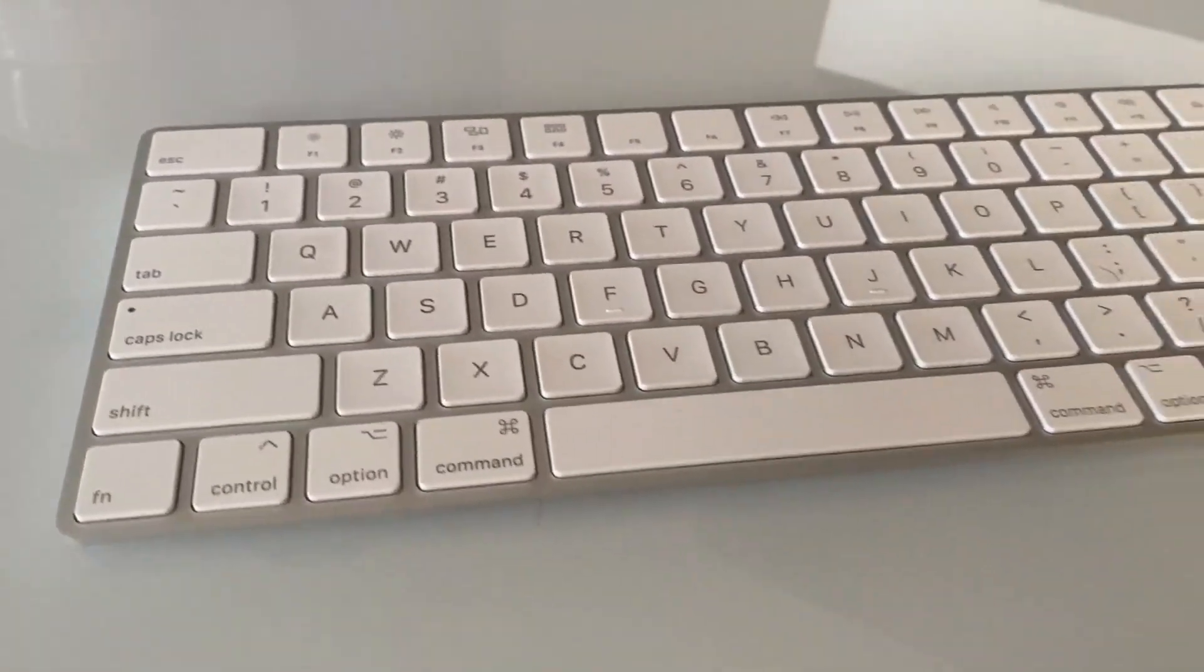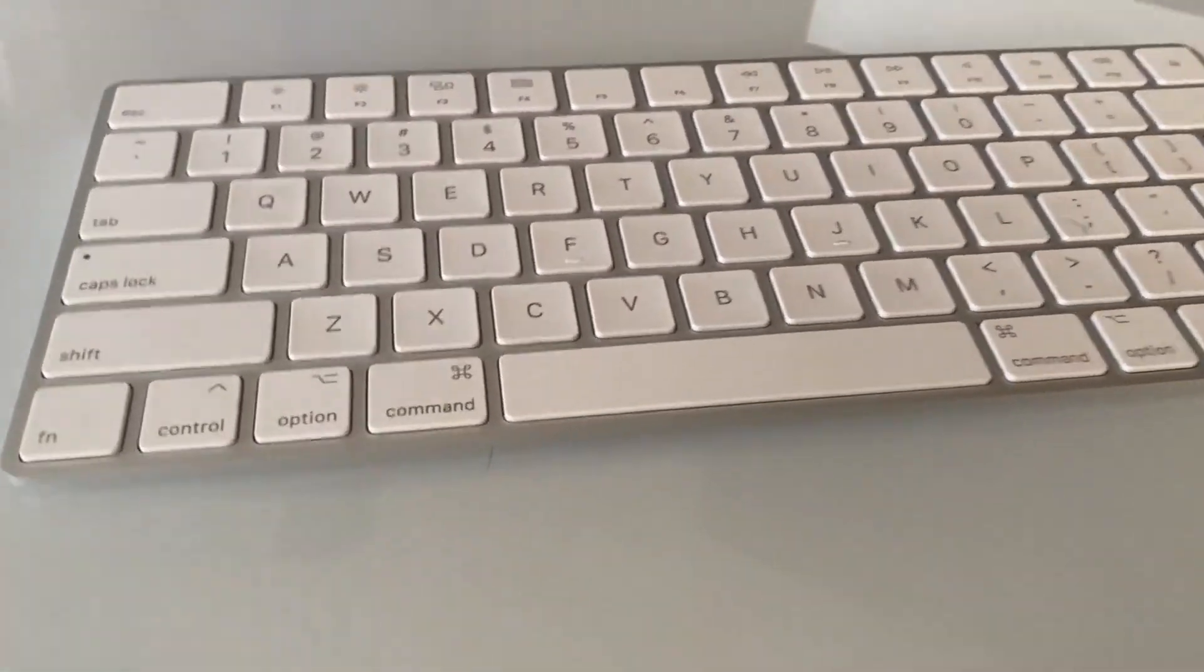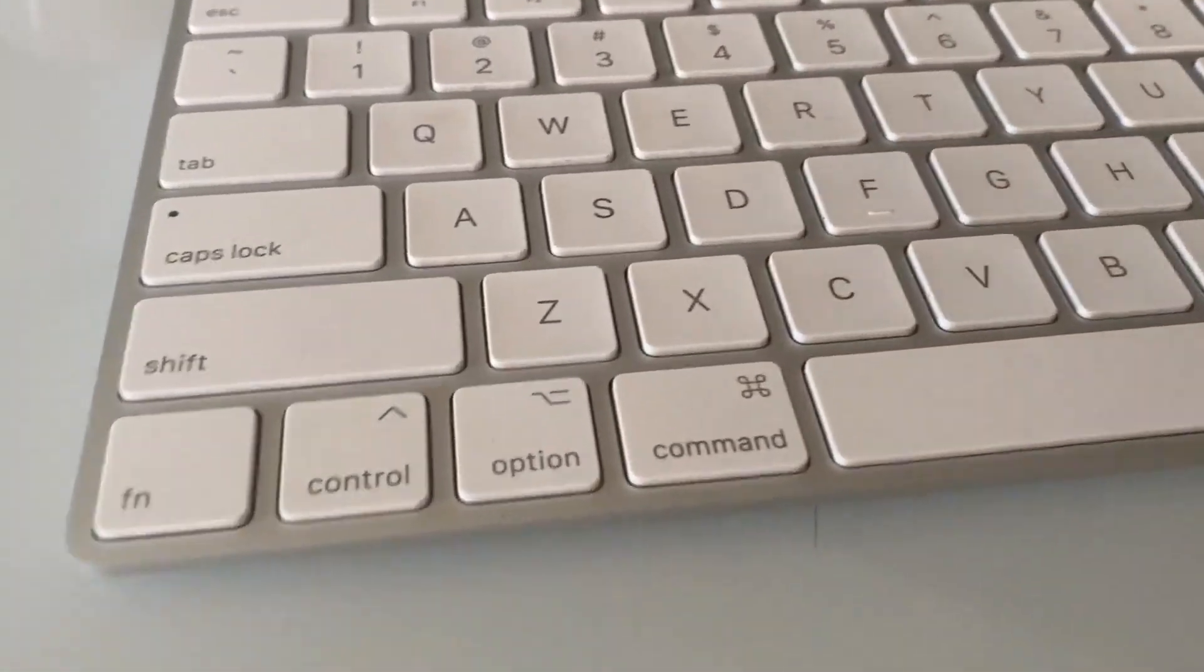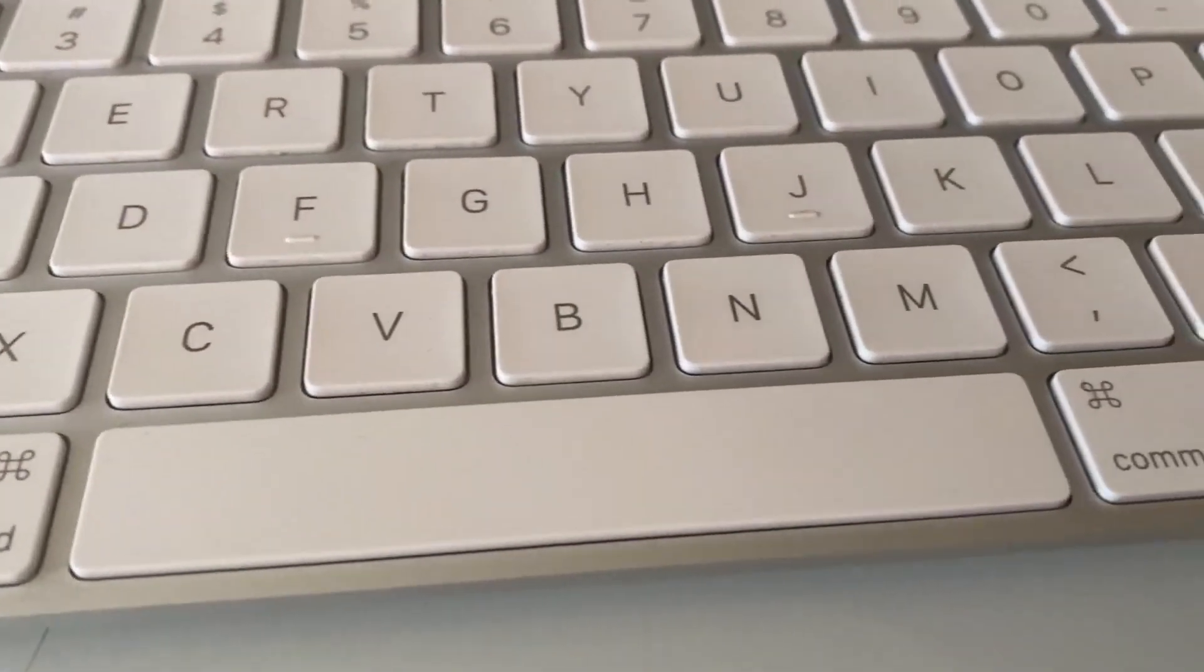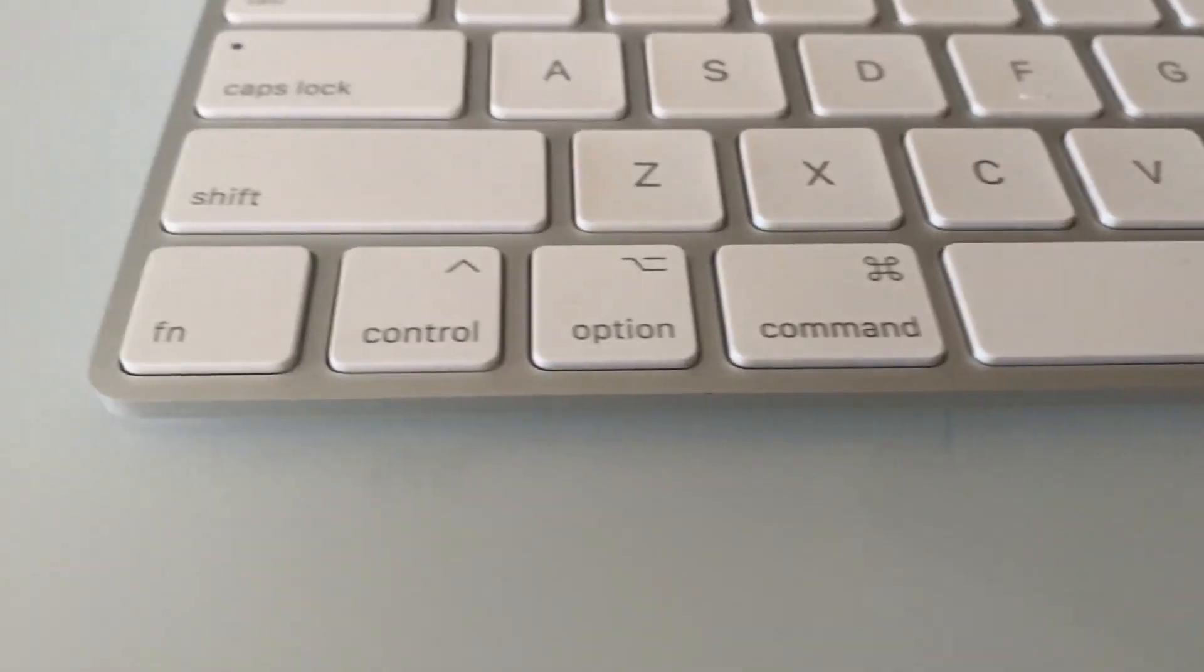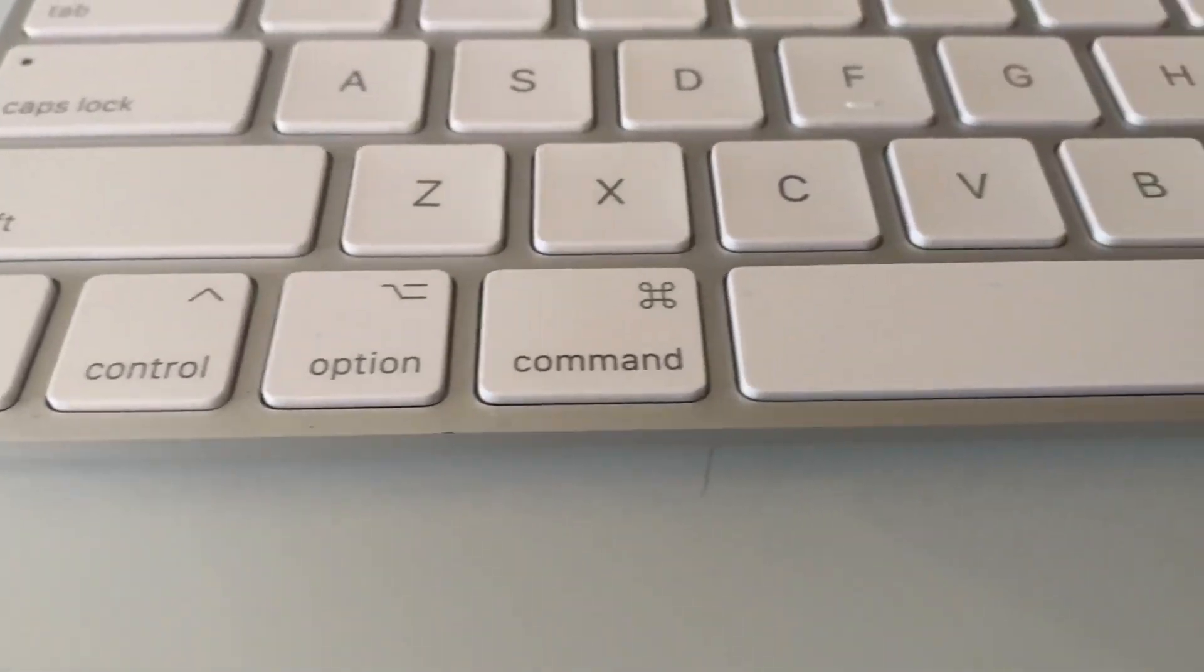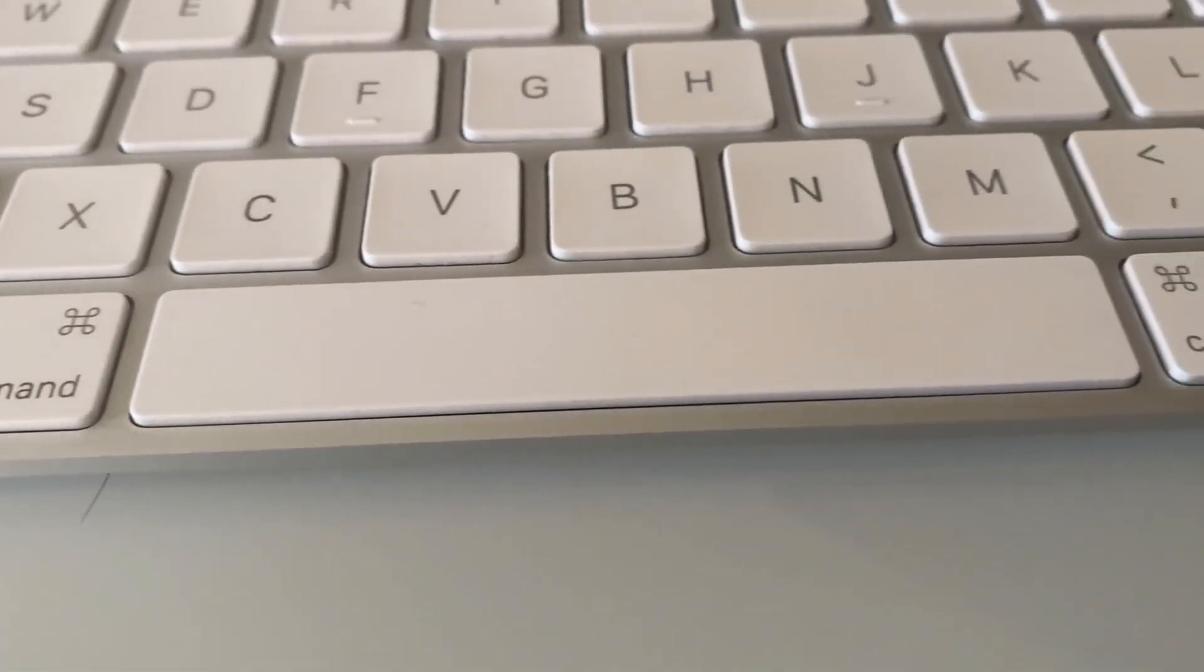Today we're going to be doing a little product review of the Magic Keyboard, Apple's Magic Keyboard. Very slick design as you can see.